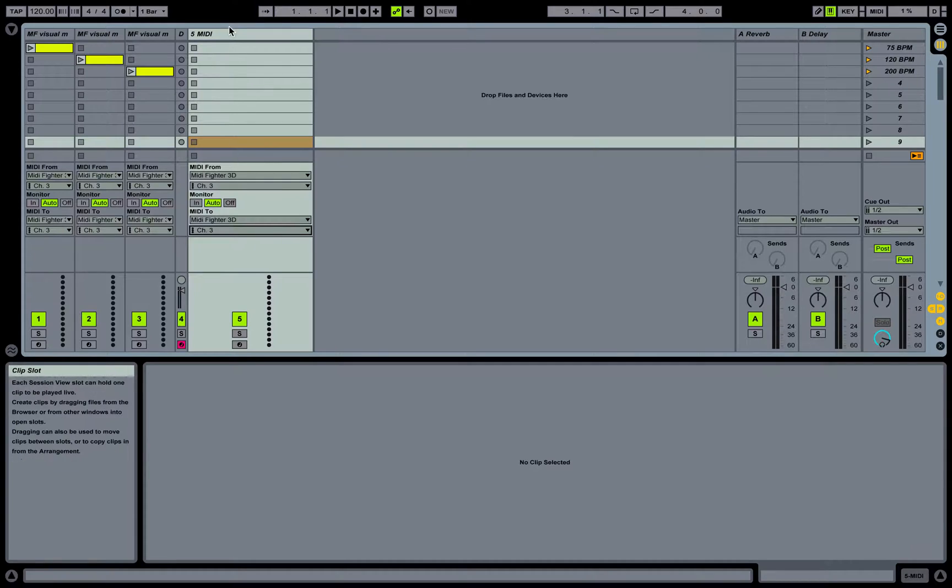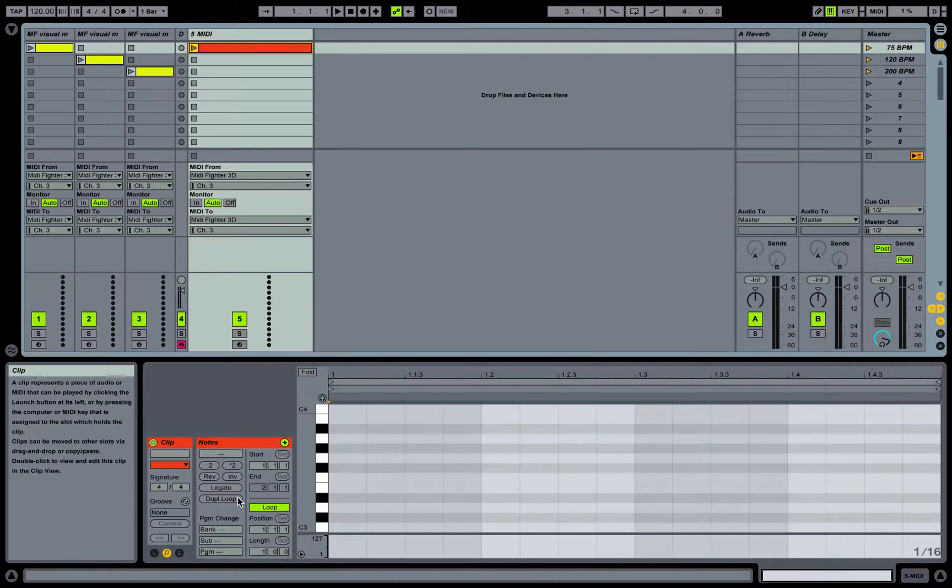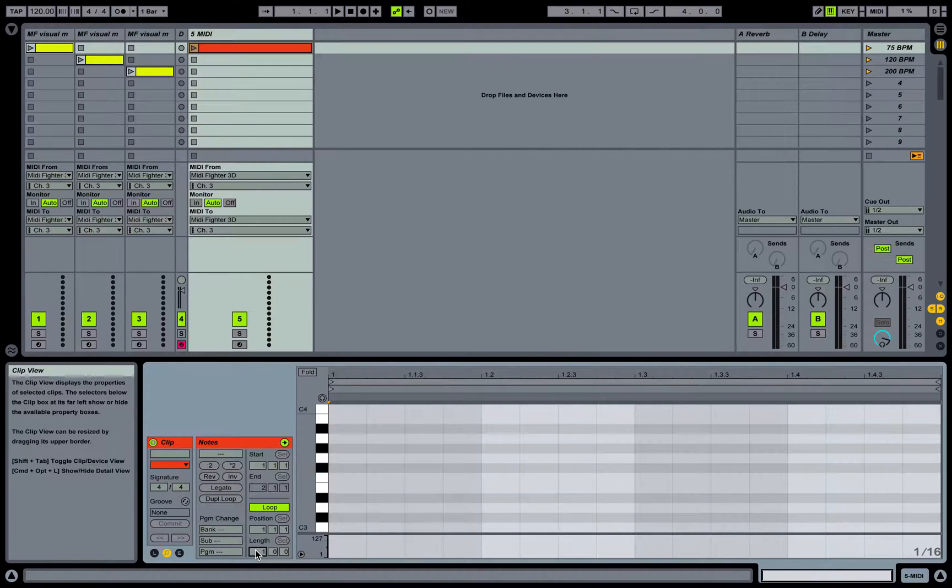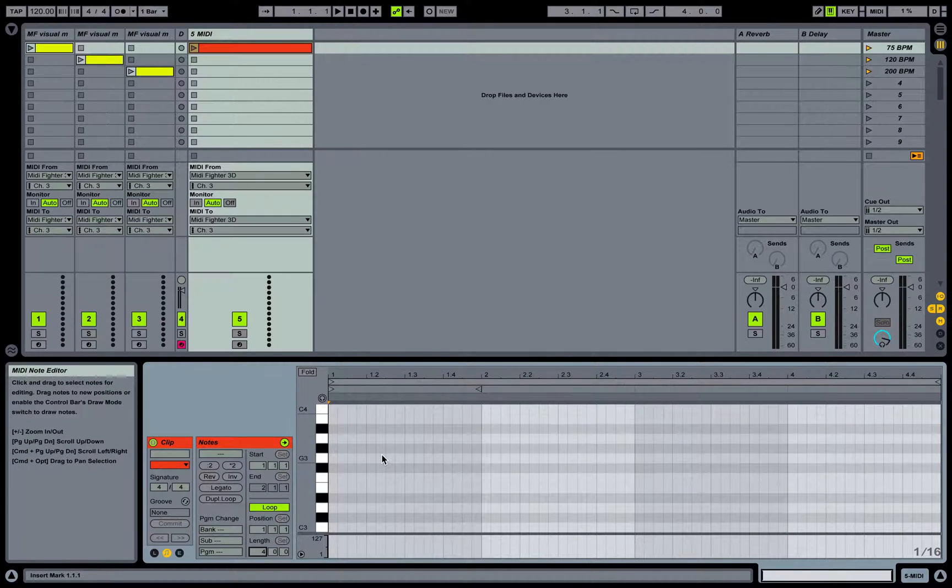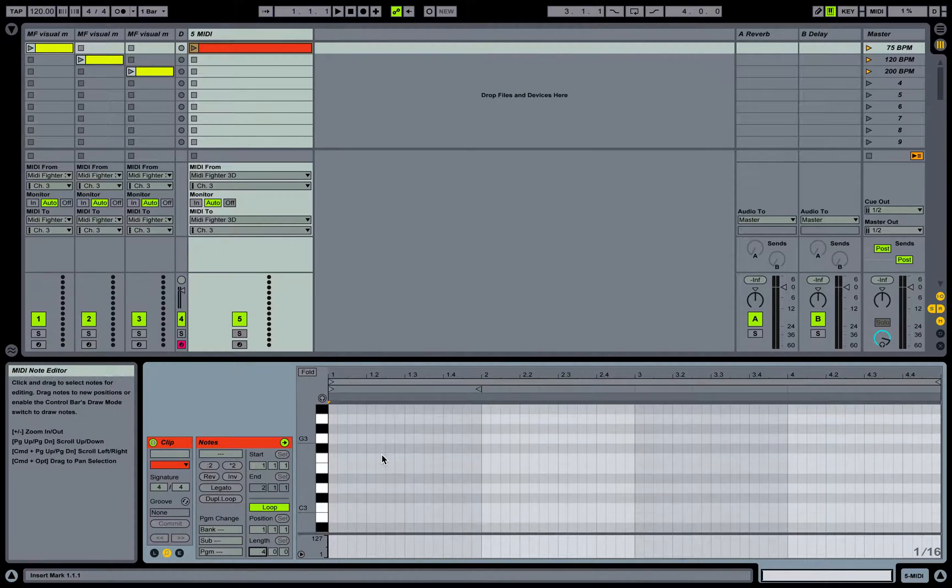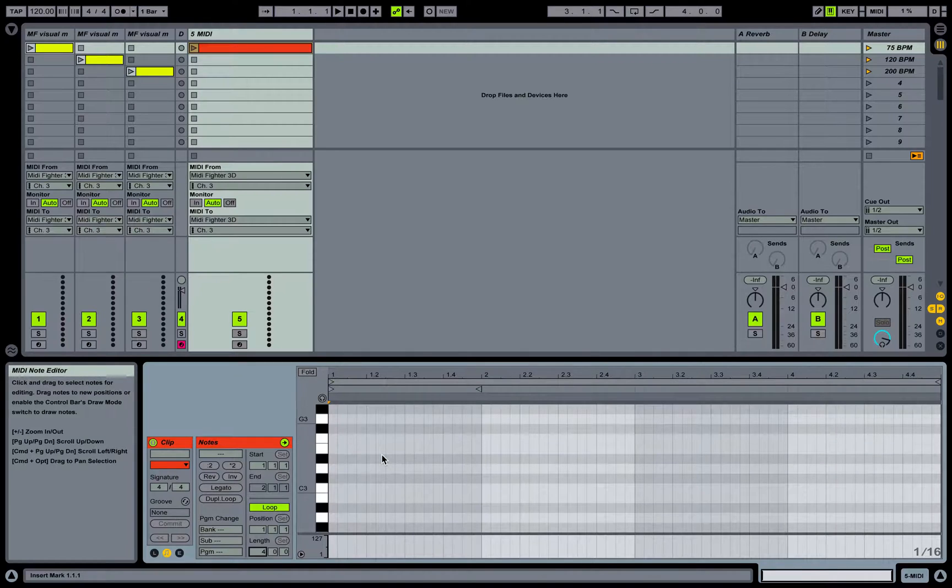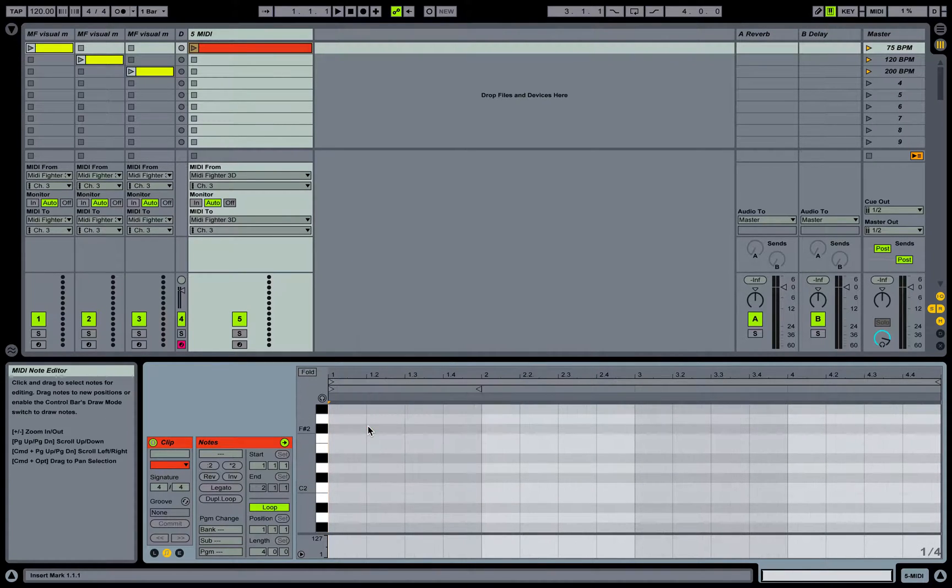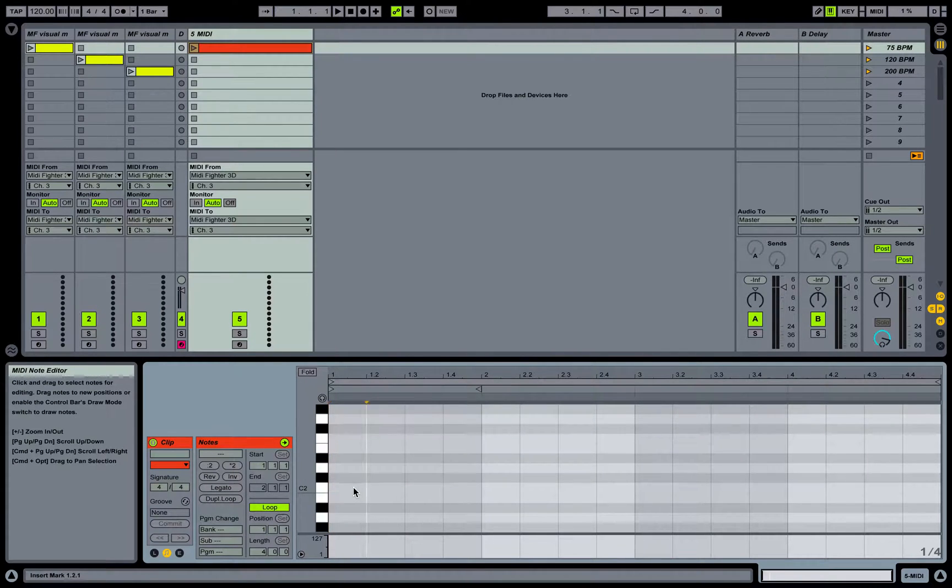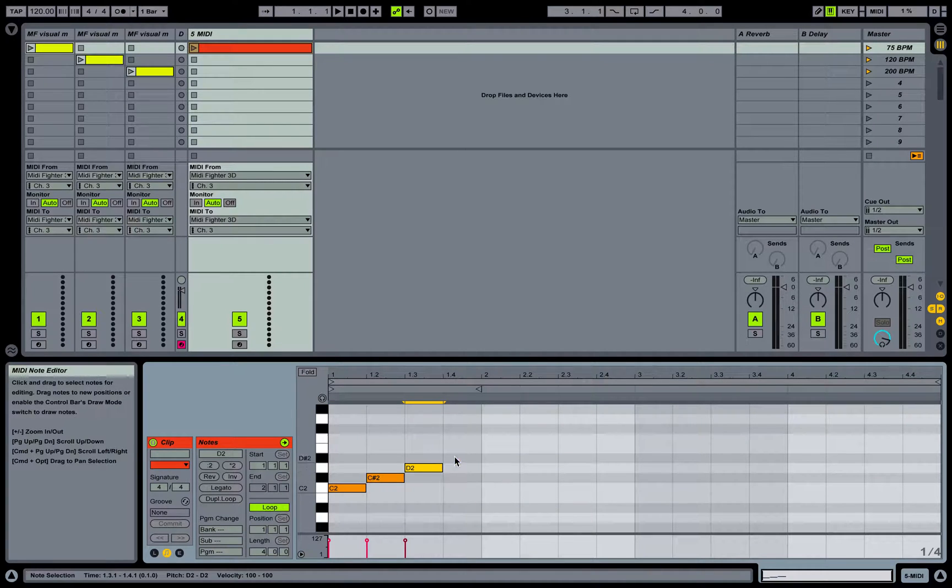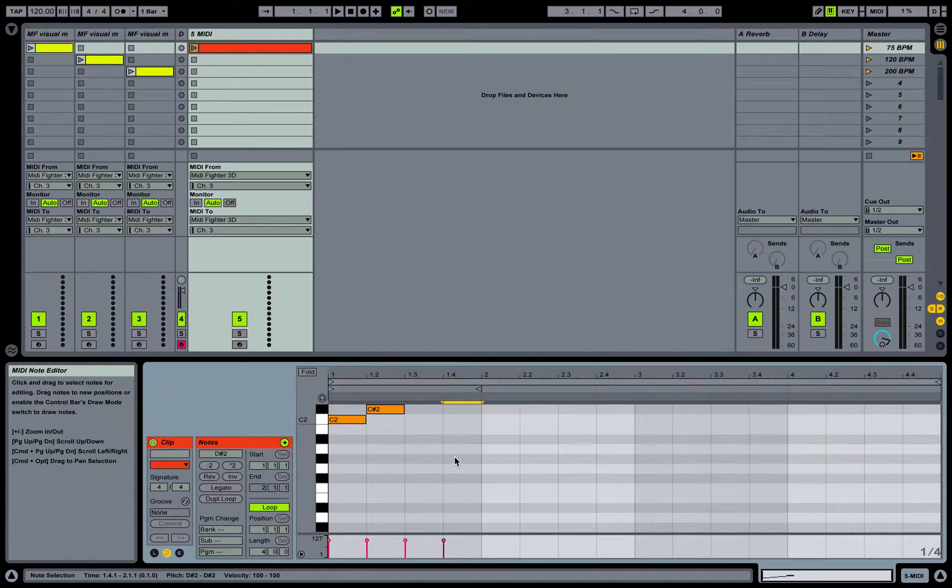So we need to make sure our track is enabled, make sure our monitor is set to auto, and then let's just drop in a MIDI clip. We'll change the length here to four bars. You can either figure this out with trial and error or Google, but if you know what notes are actually being fired by your controller, it's really easy.